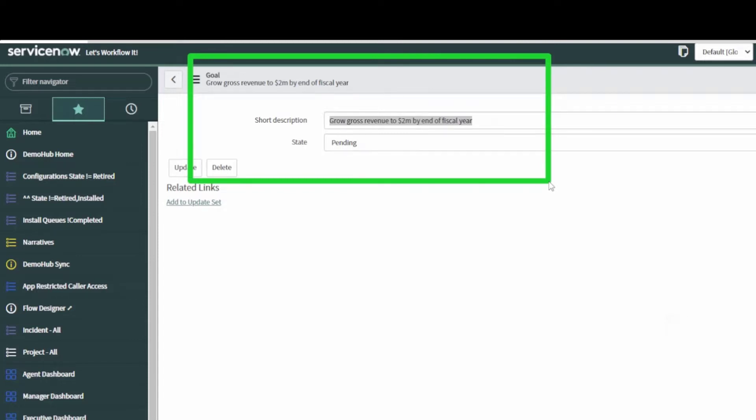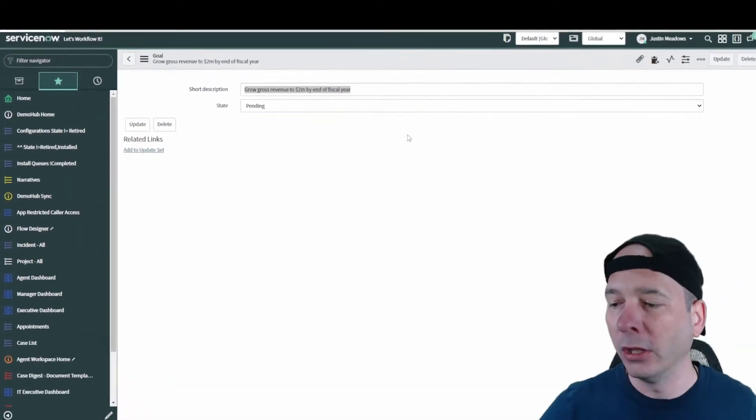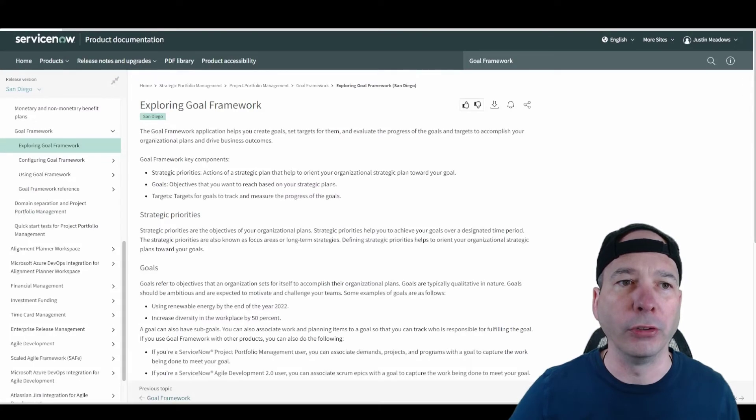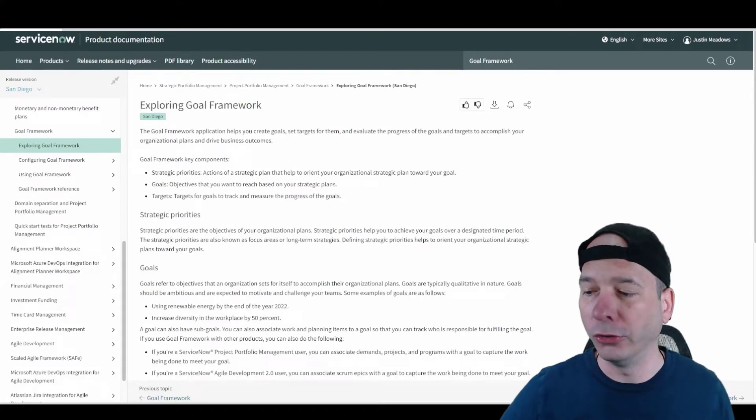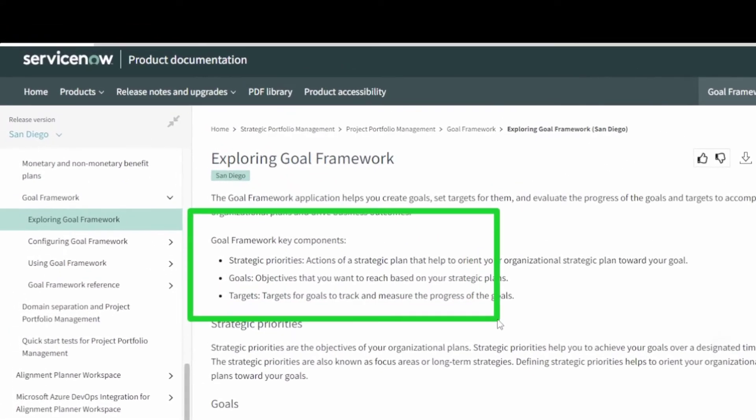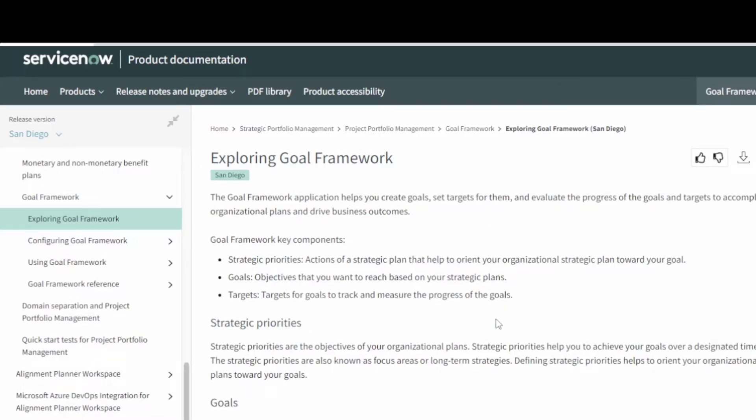With this new goal framework that ServiceNow has introduced, we've got a couple of key components: strategic plans, strategic priorities, and then goals and targets to associate with those plans and priorities.